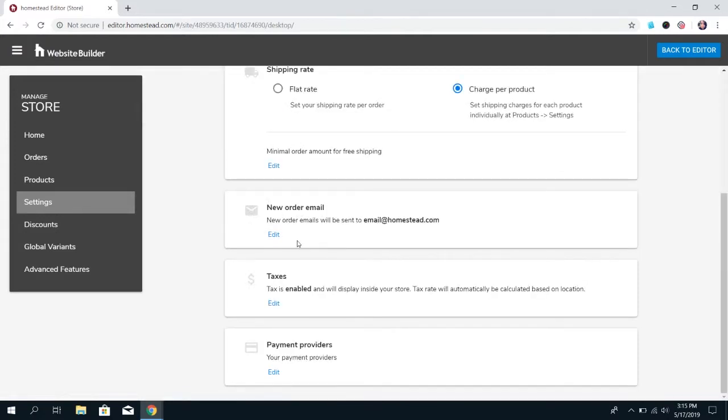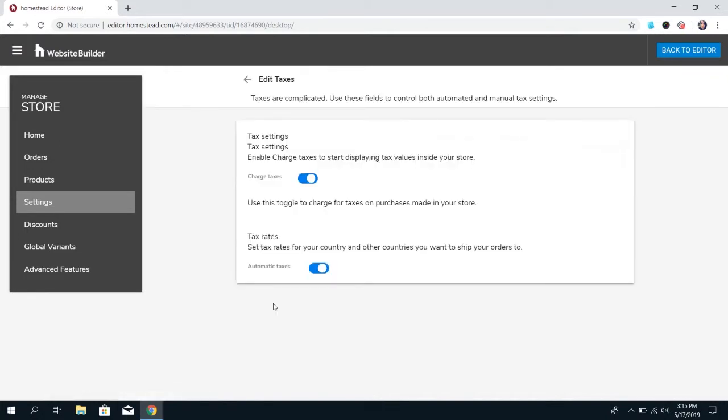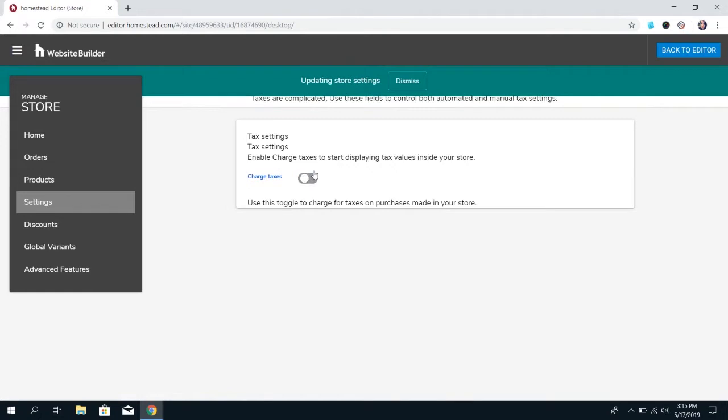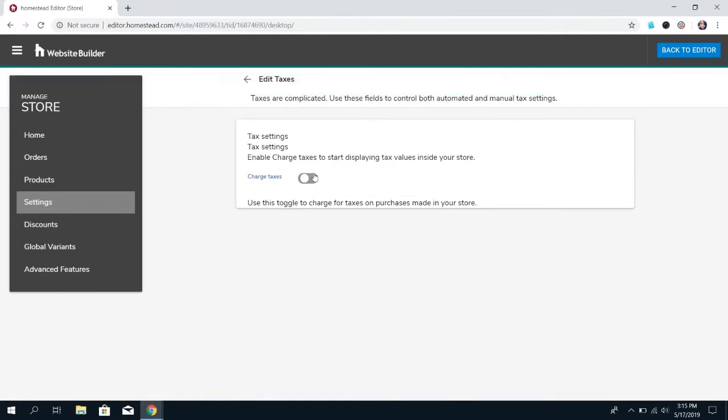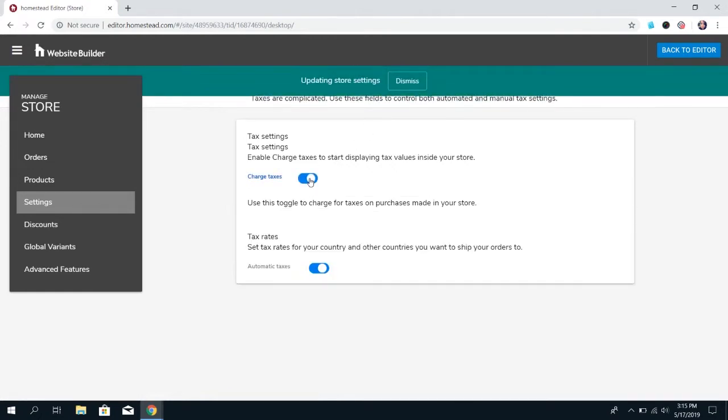You can change the email that we send order notifications to, so every time a customer places an order, we're going to let you know, and this is where you decide what email you want that sent to. And, you can enable or disable taxes if you don't want to charge taxes for some reason, you can turn it off. If you do want to charge taxes, then you keep it on.